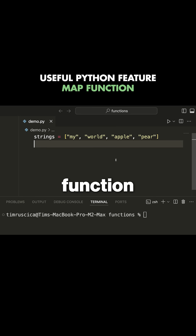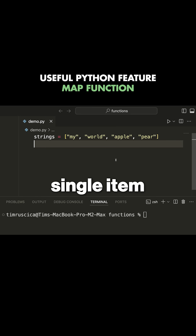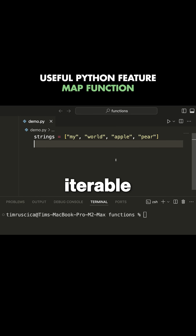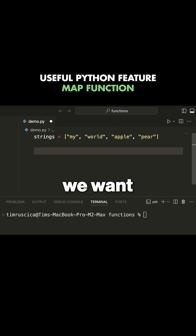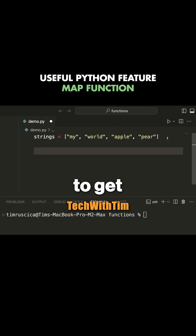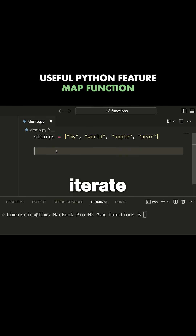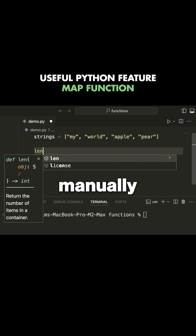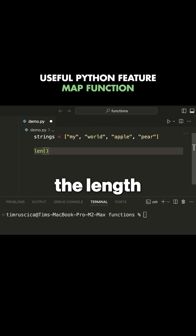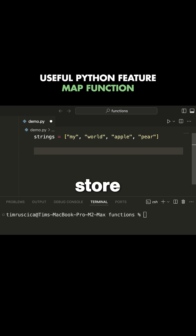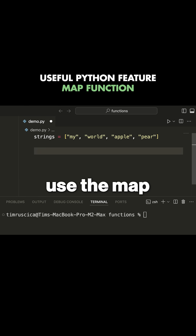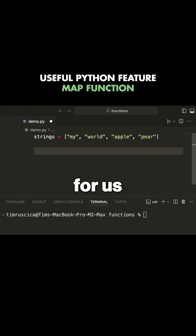The map function allows us to apply a function to every single item in an iterable object. So let's say that we want to get the length of all of the different strings in this list. We could iterate through every single one of these strings, manually apply the length function, and then print it out or store it in a new list. But instead, we can use the map function that does all of this for us.